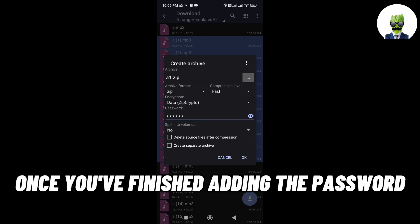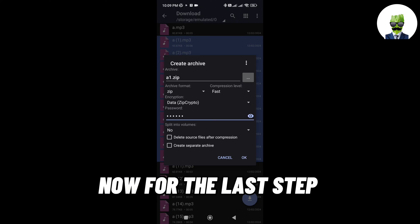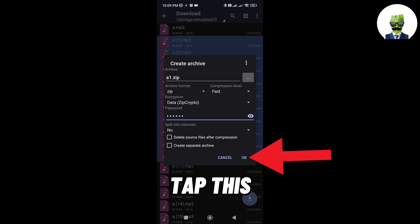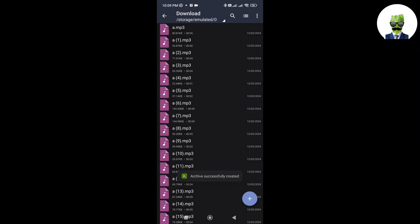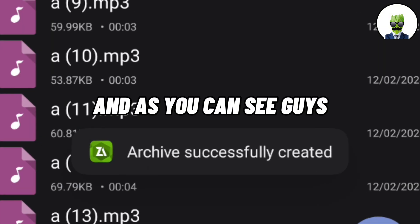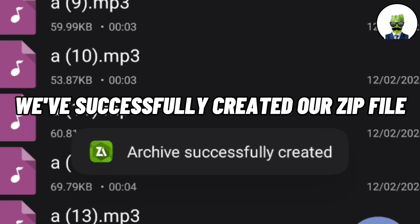Once you've finished adding the password, now for the last step, tap this. And as you can see guys, we've successfully created our zip file.